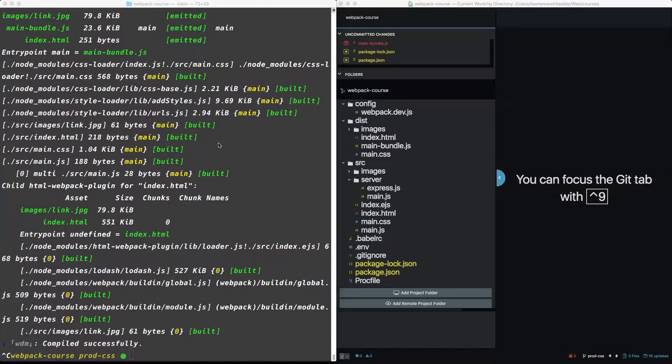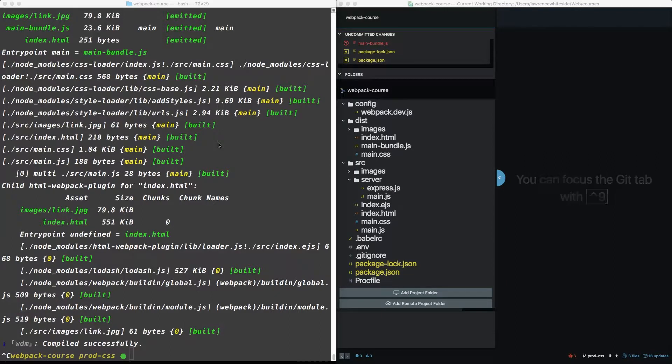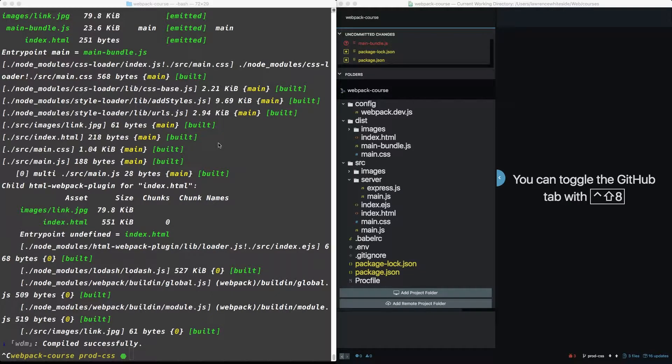Okay, welcome back. In this episode, we're going to cover the Mini CSS Extract plugin and dive into the best strategies for CSS in a production setting.